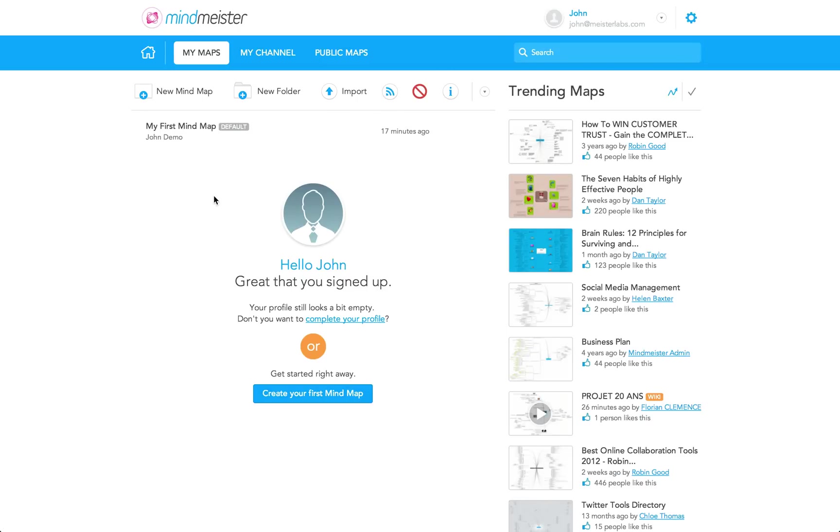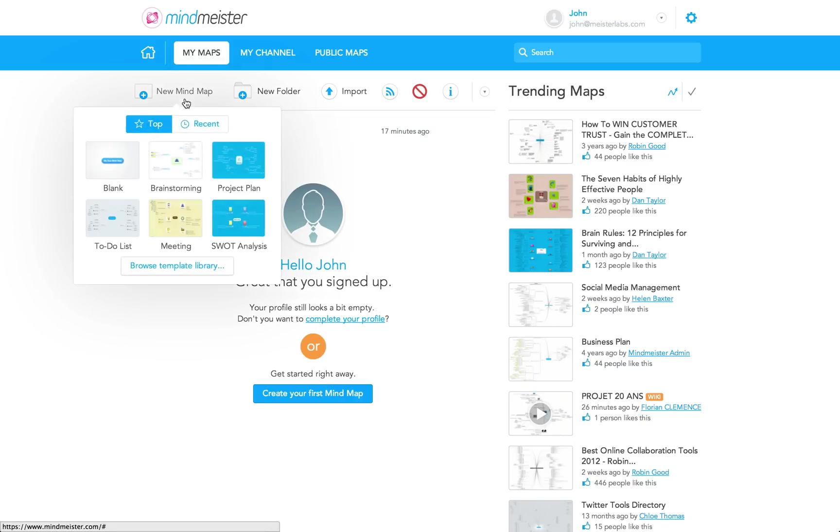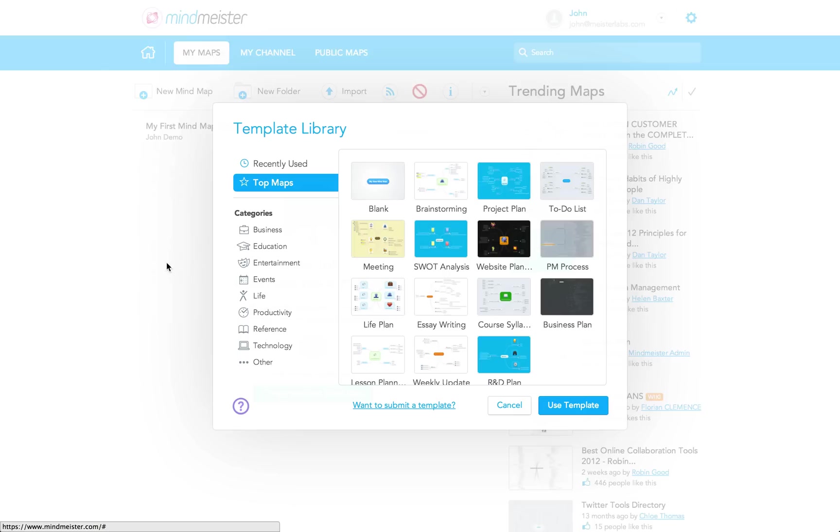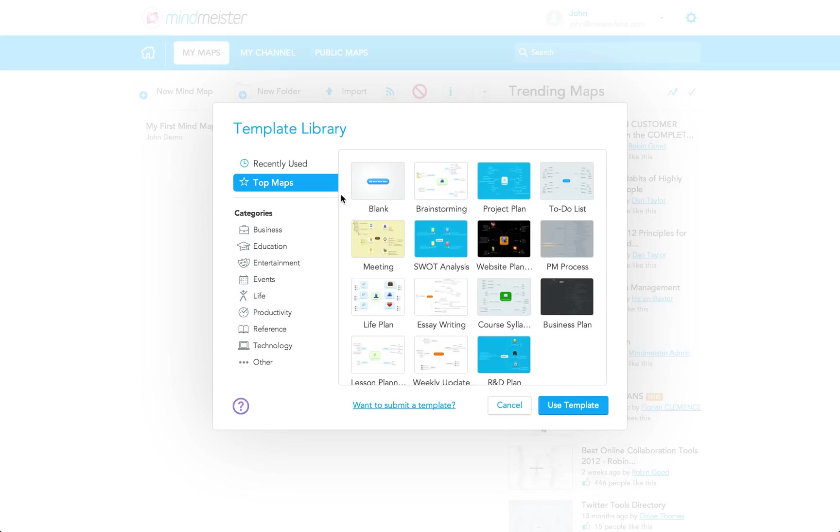To create a new map, you click here. We have a nice list of pre-made templates that you can start from, or you can start from scratch with a blank map, which is what I'm going to do now.